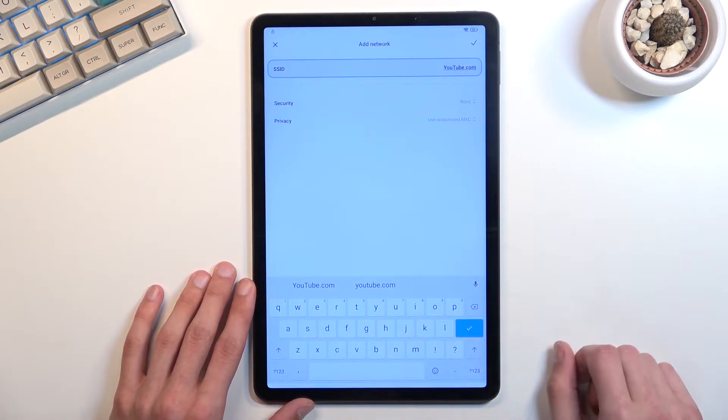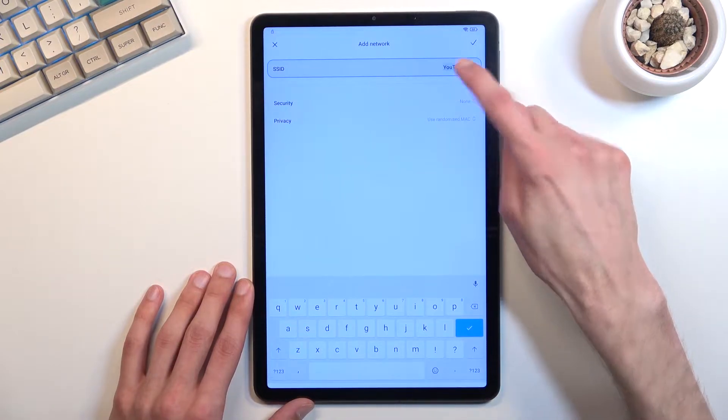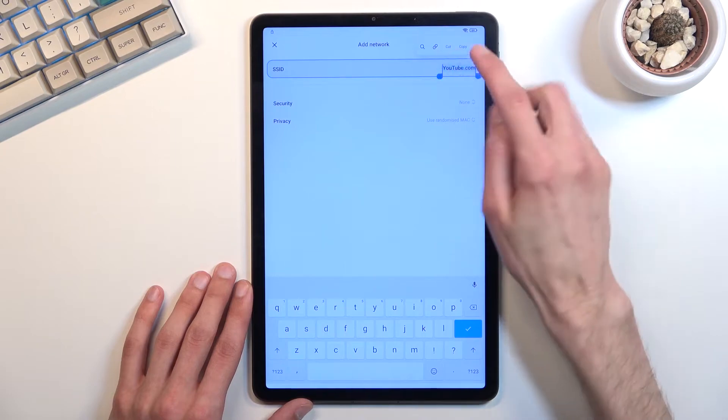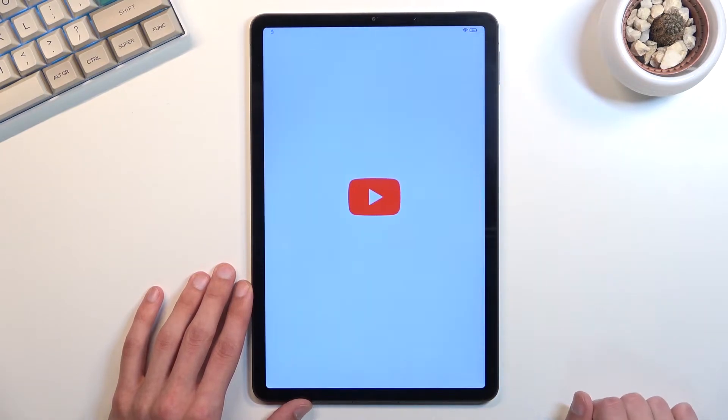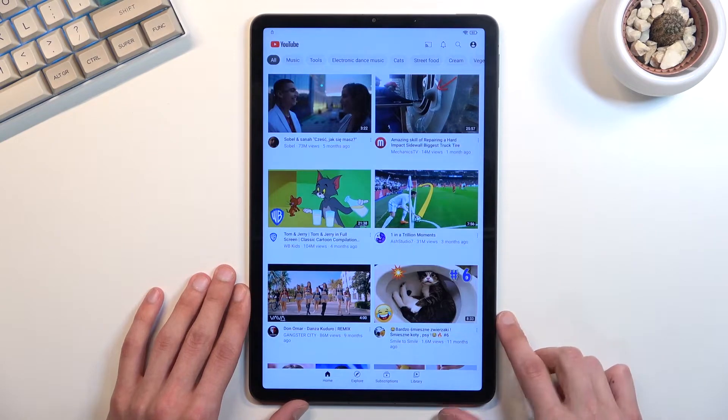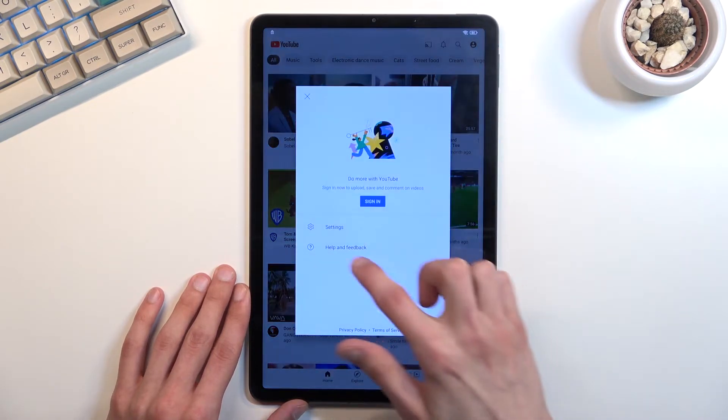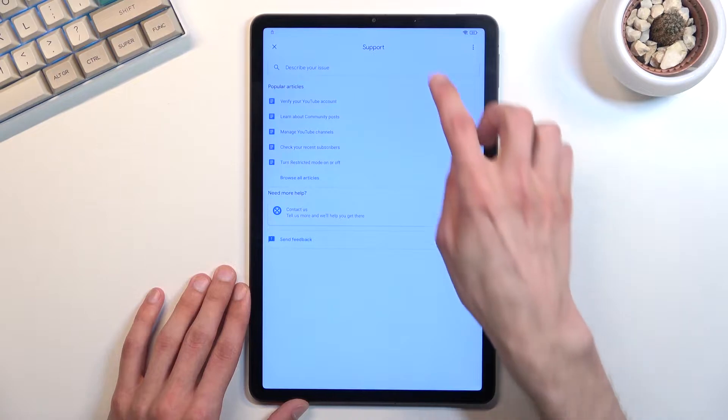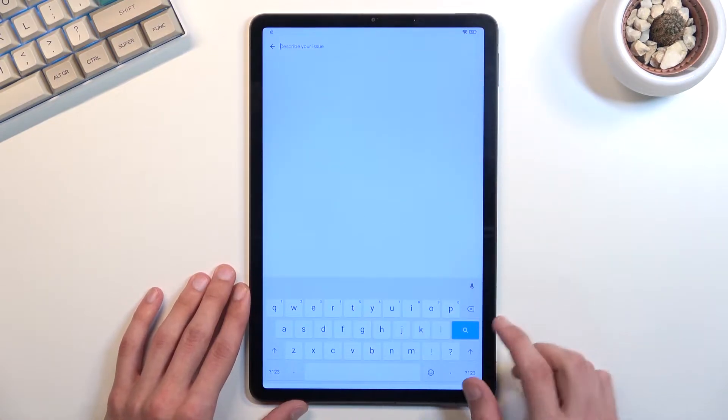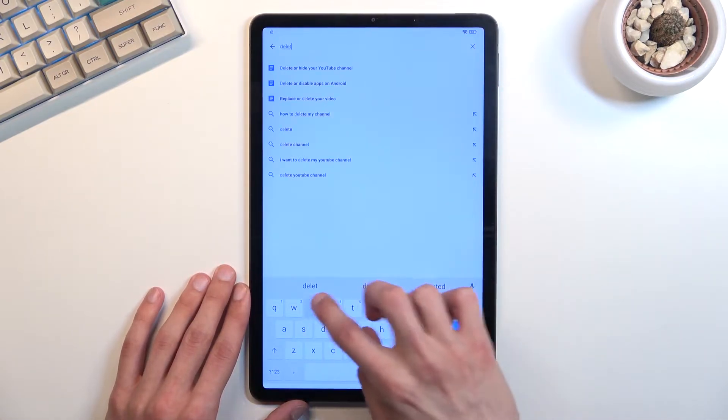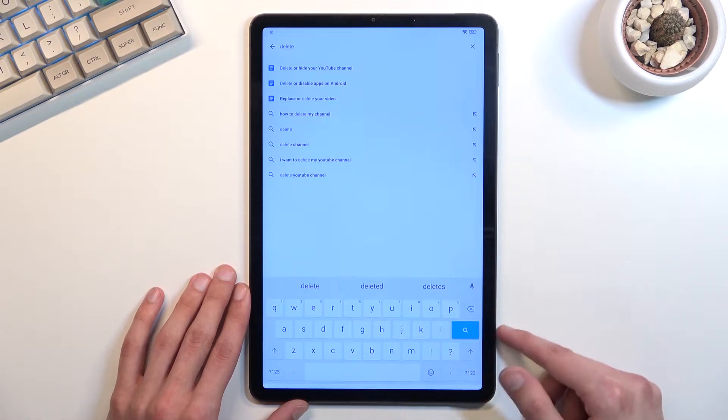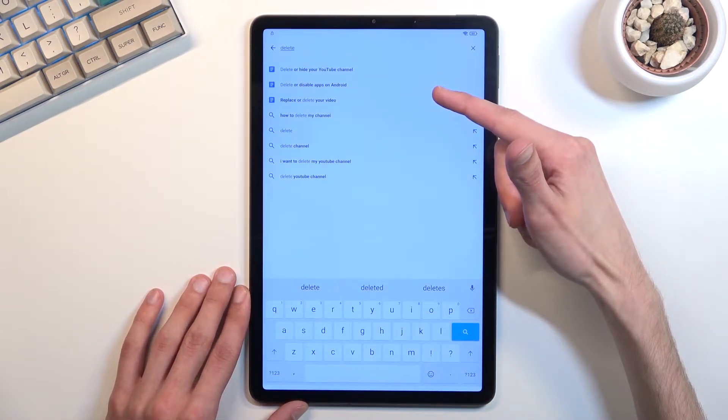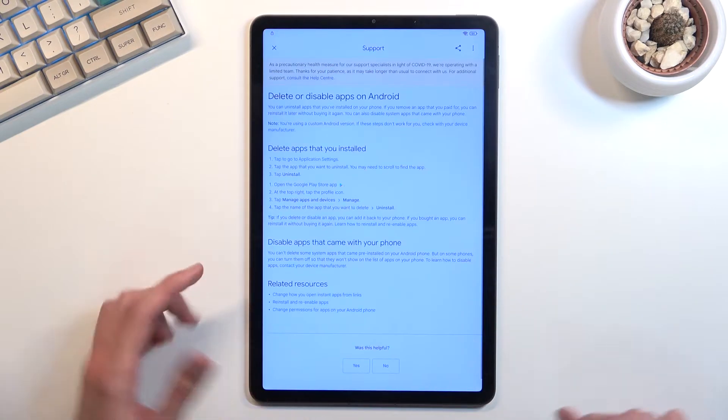Once you've typed it in, hold the text. This will select the entire thing and give you a couple of options. You want to select the second one which is a chain link, and this will take you to YouTube. Here, click on the account icon, open feedback, and describe your issue. You're going to type in delete and it shows up as a suggested or disable apps on Android. Click on it.